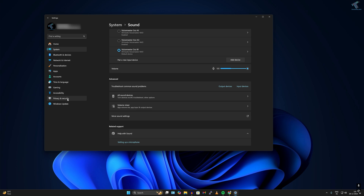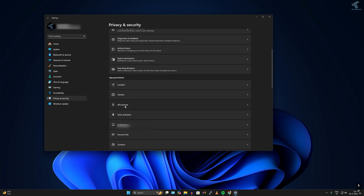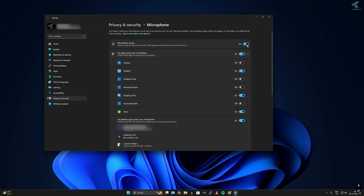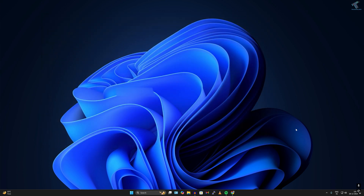Next, go to your Privacy and Security settings in the Windows Settings window. Scroll down and click on Microphone under App Permissions. Make sure microphone access is enabled. Find the Discord application in the list — scroll down if needed — and enable the option called Let Desktop Apps Access Your Microphone.